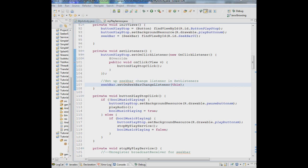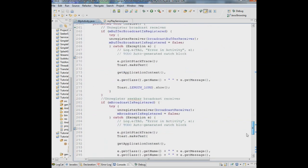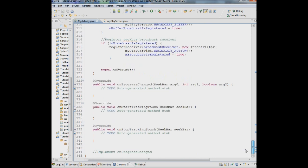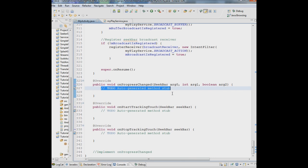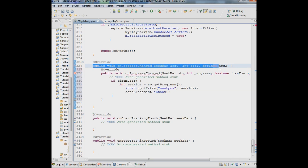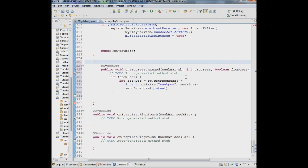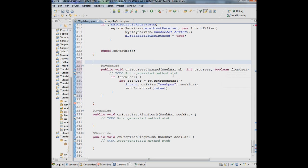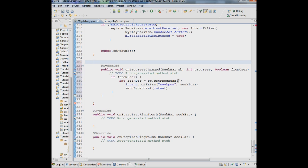And the last thing we need to do is when the progress changes, down here, this new method that was added when we put in that implements clause, we're going to put some code in there. Let's take this out. We're saying when the progress bar changes, if from user, meaning if a user changed the progress bar, then we say the seek position, which is the variable we're going to send over in our intent is going to be the seek bar. Whatever the new position of that seek bar is, that's what we're sending over to the service.